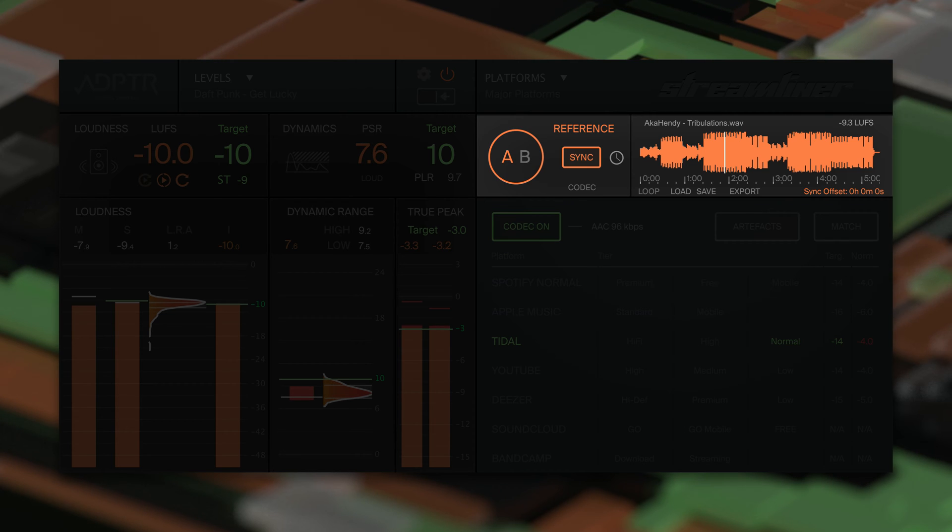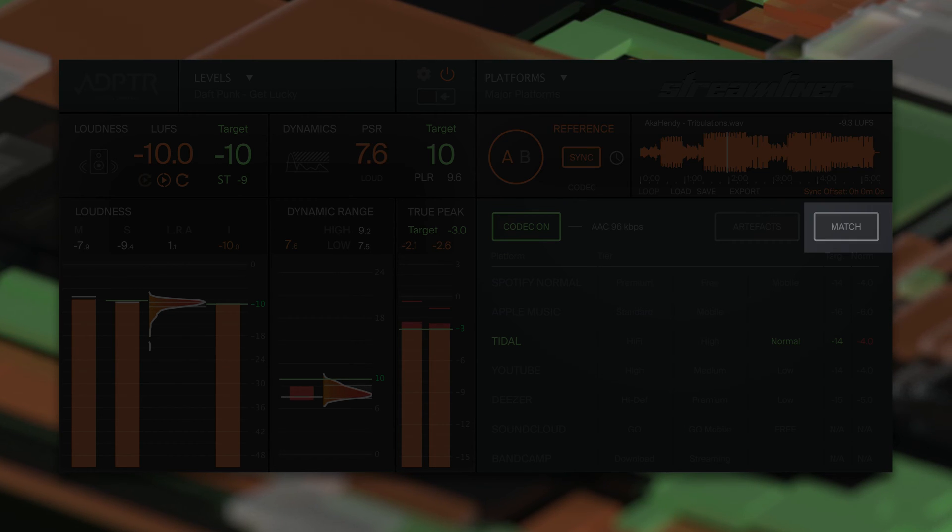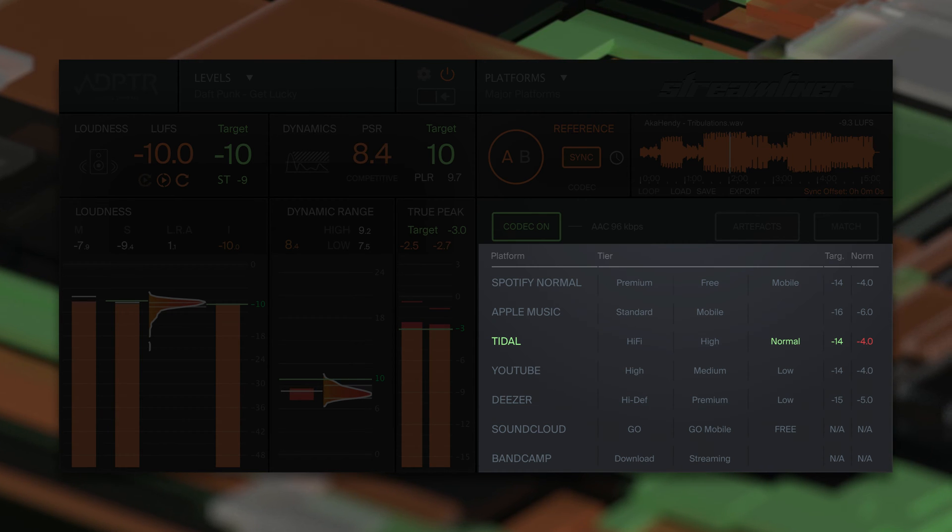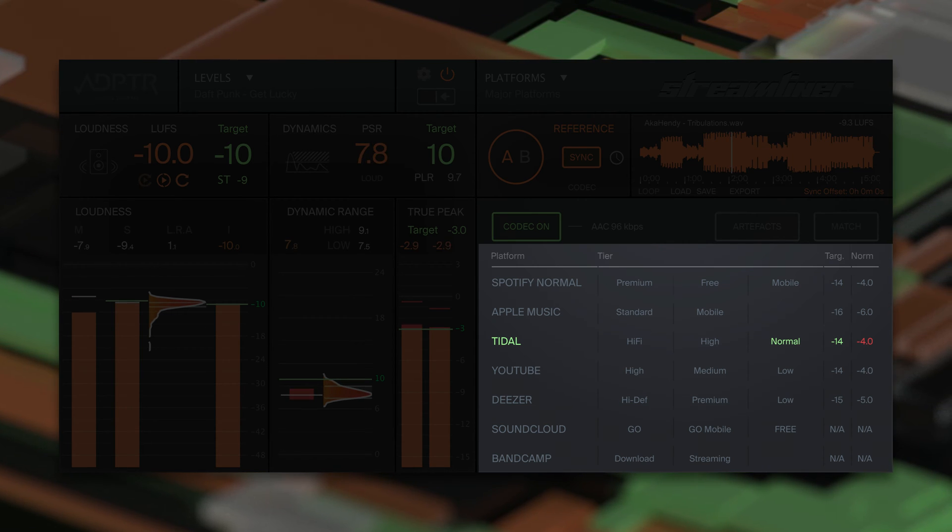Streamliner offers A-B comparisons with reference tracks, automatic loudness matching, and the ability to export audio files in platform-specific codecs. This plugin lets you make informed mastering decisions by providing these features in an easy-to-use interface.